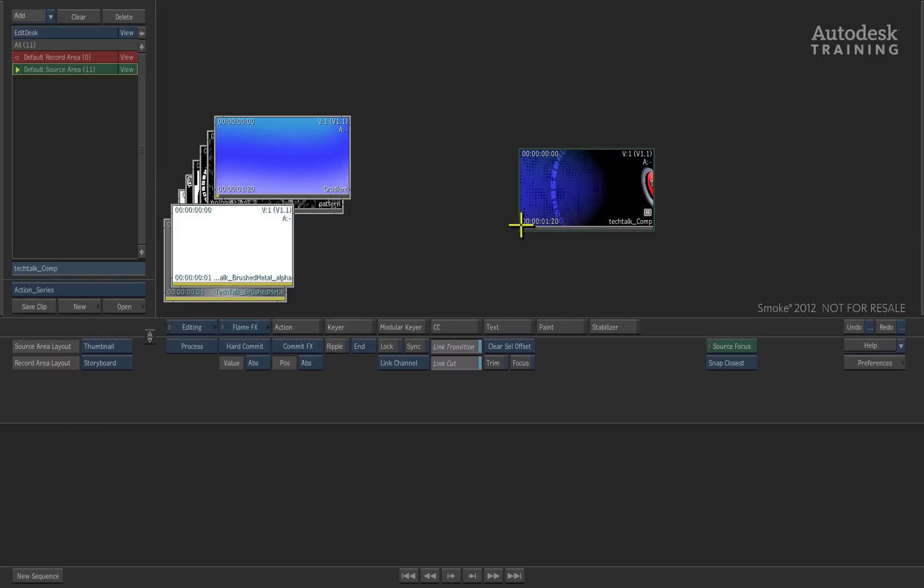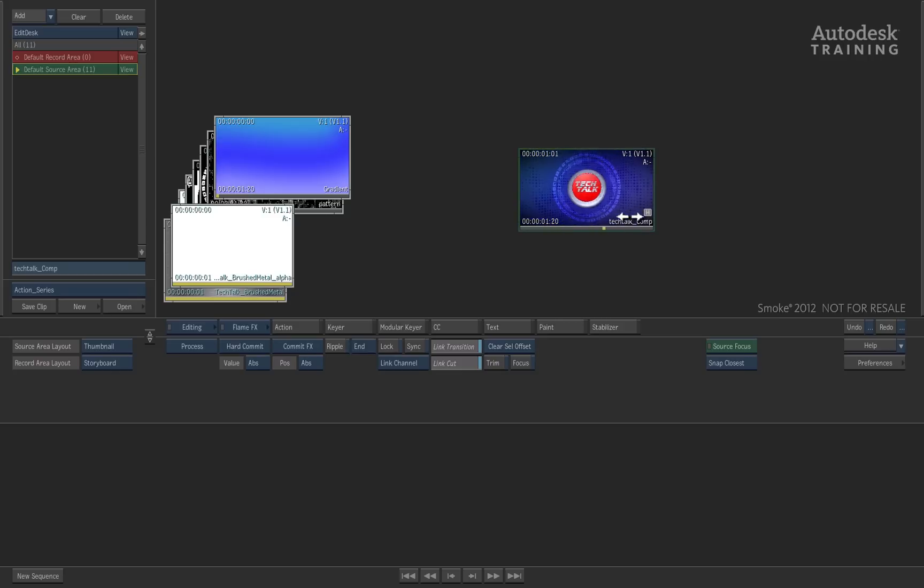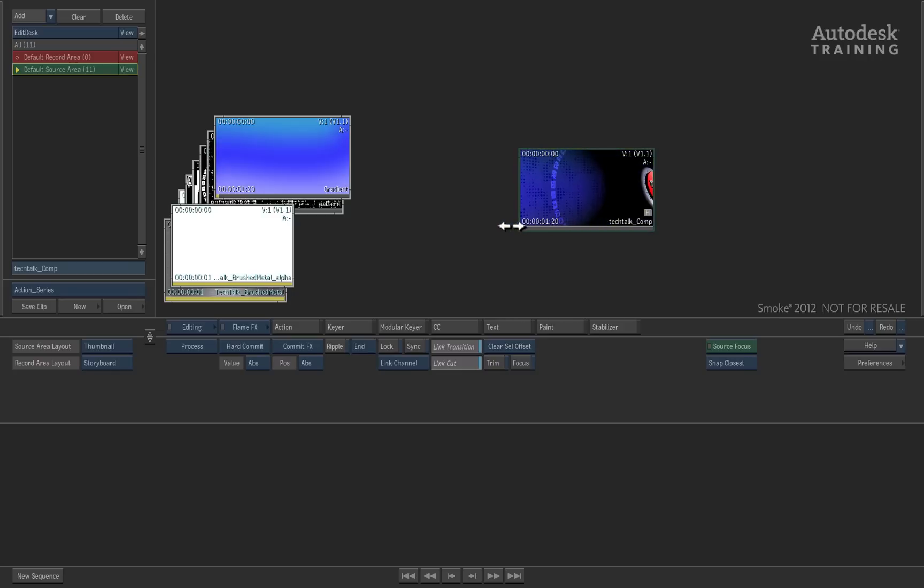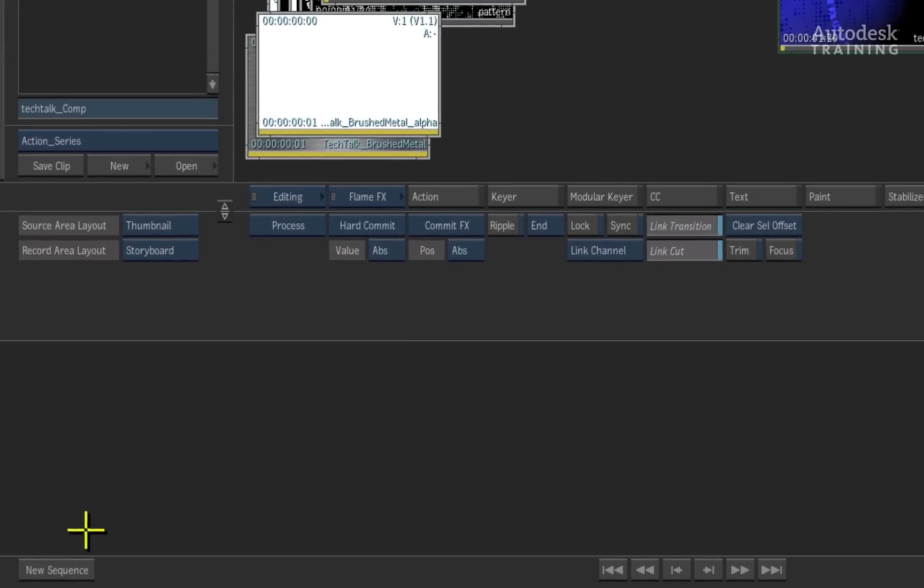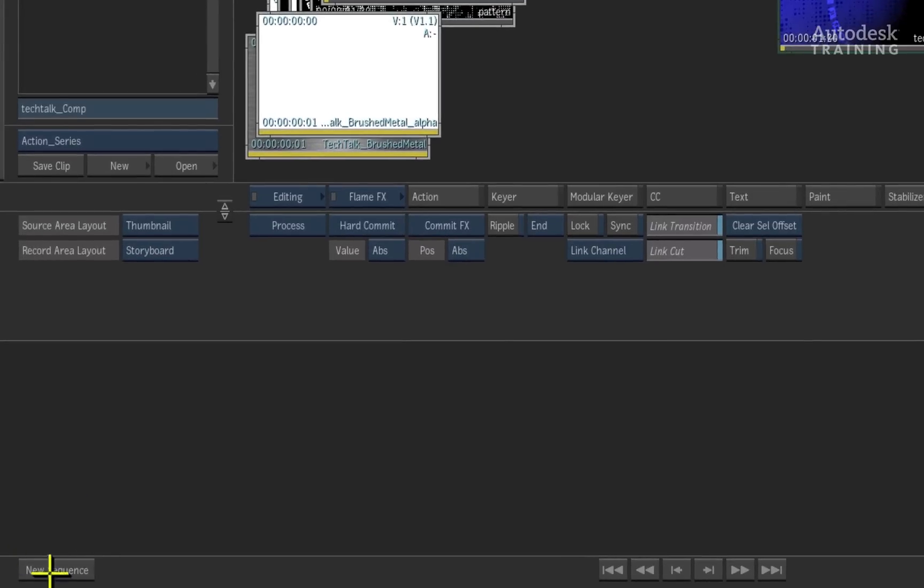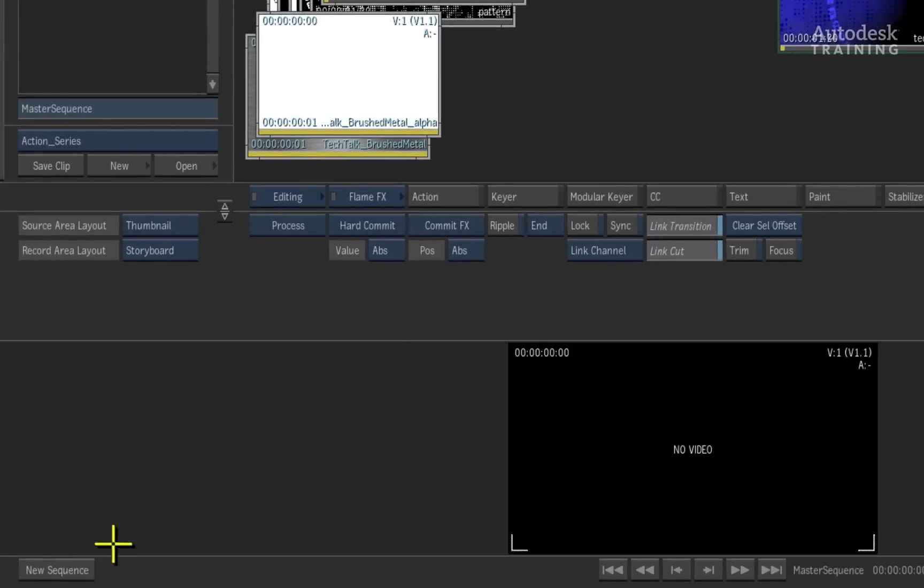Now let's say for instance that the rendered motion graphic is going to go into a timeline or sequence. So to the bottom left of the interface, we will press the new sequence button.